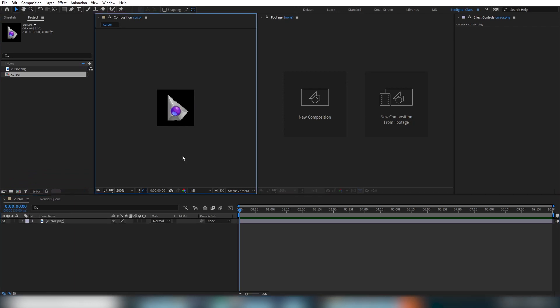You'll see this also creates a composition and doing it this way automatically uses the information available from the asset. So since it's just a still image, it's only grabbing the 64 by 64 pixel sizing and dimensions. But if this was a video or an image sequence, for example, it would also use the frame rate and duration.